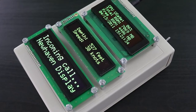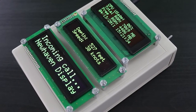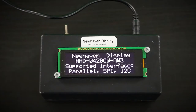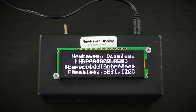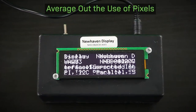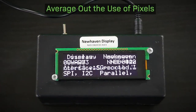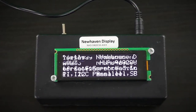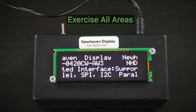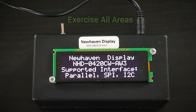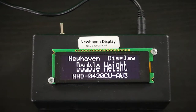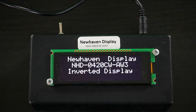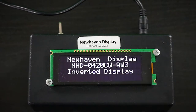Reducing contrast will lower the brightness levels of the images and ultimately reduce the amount of burn-in that occurs. Another tip to extend the lifespan of your OLED is to average out the use of the pixels to minimize the visual appearance of burn-in. Basically, exercise all areas of your OLED display with various graphics so the pixels wear out more evenly over time. This technique is a lot like rotating the tires on your car.